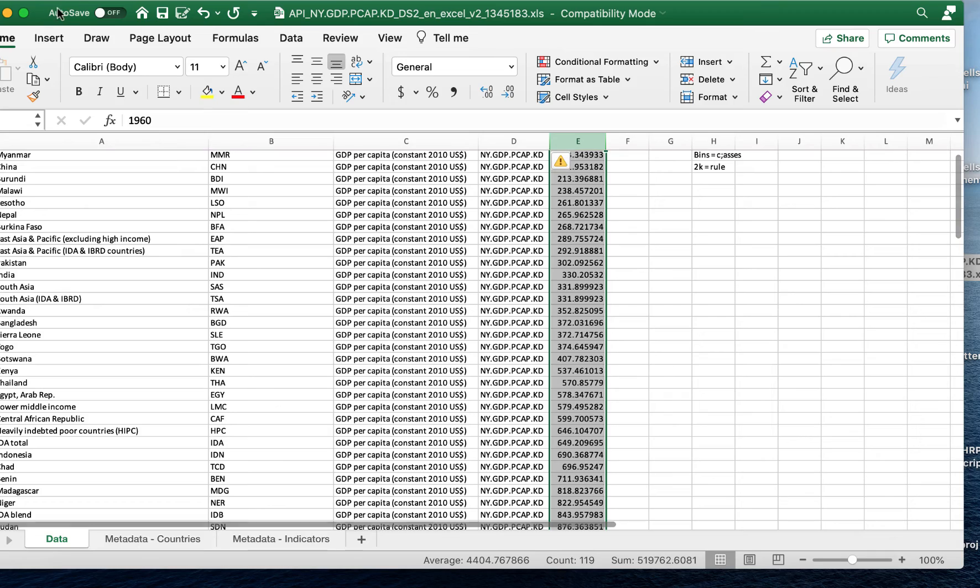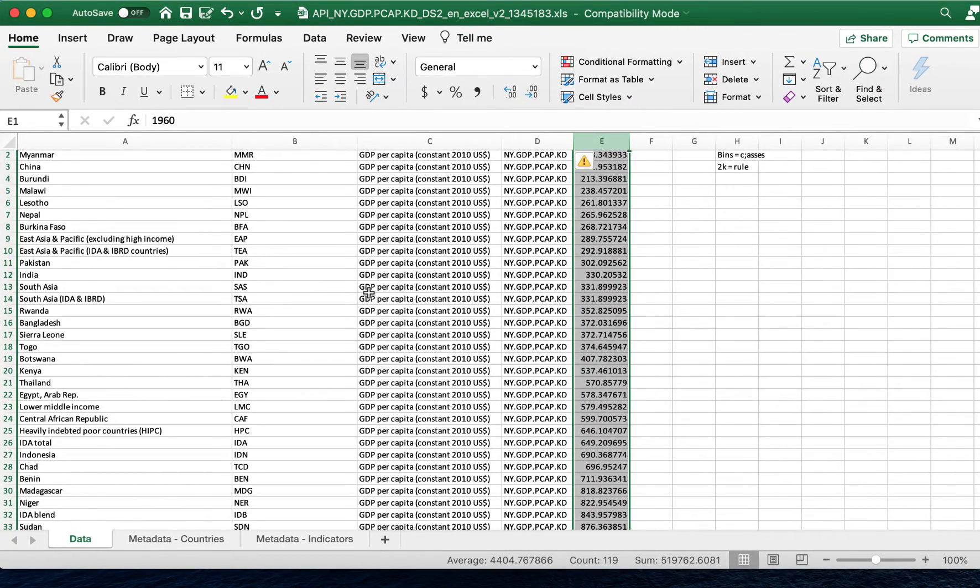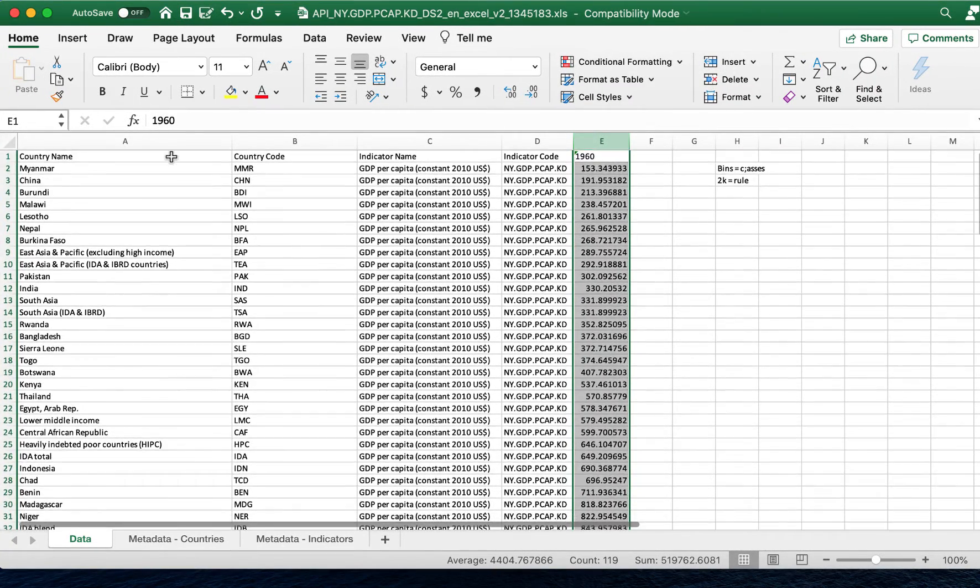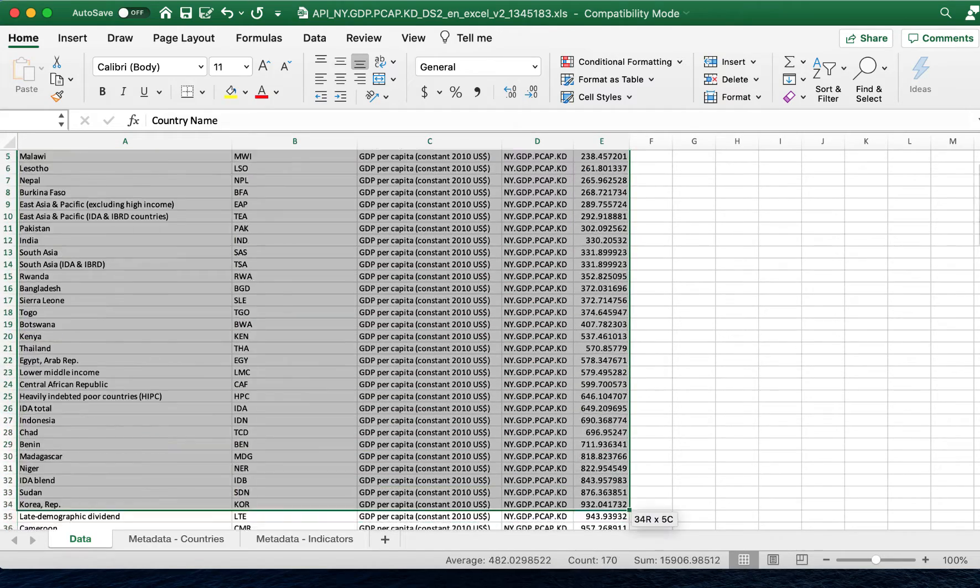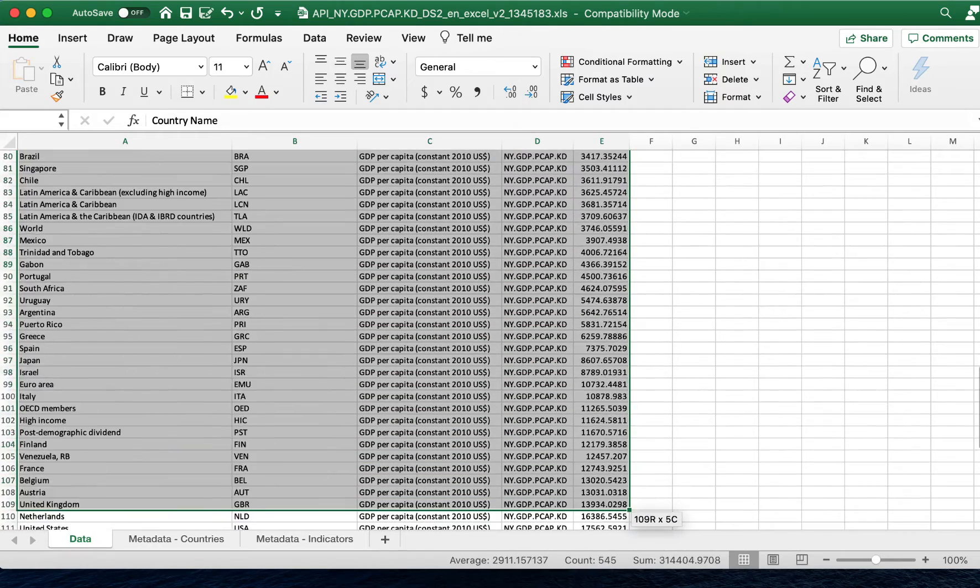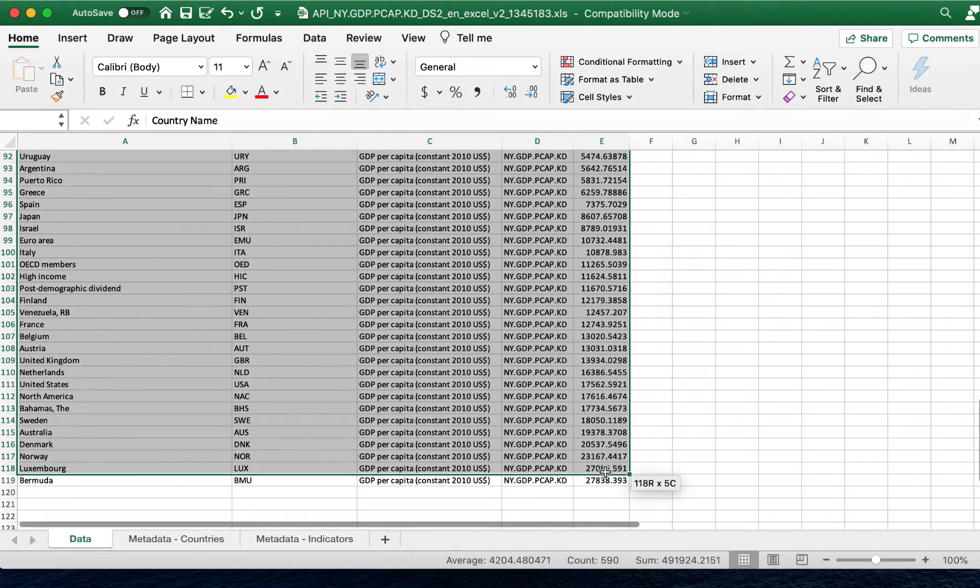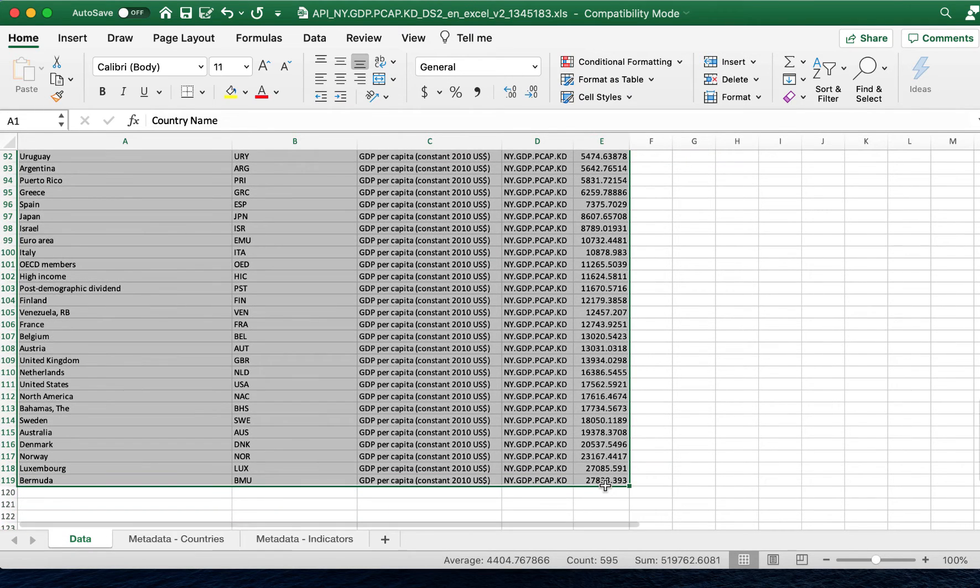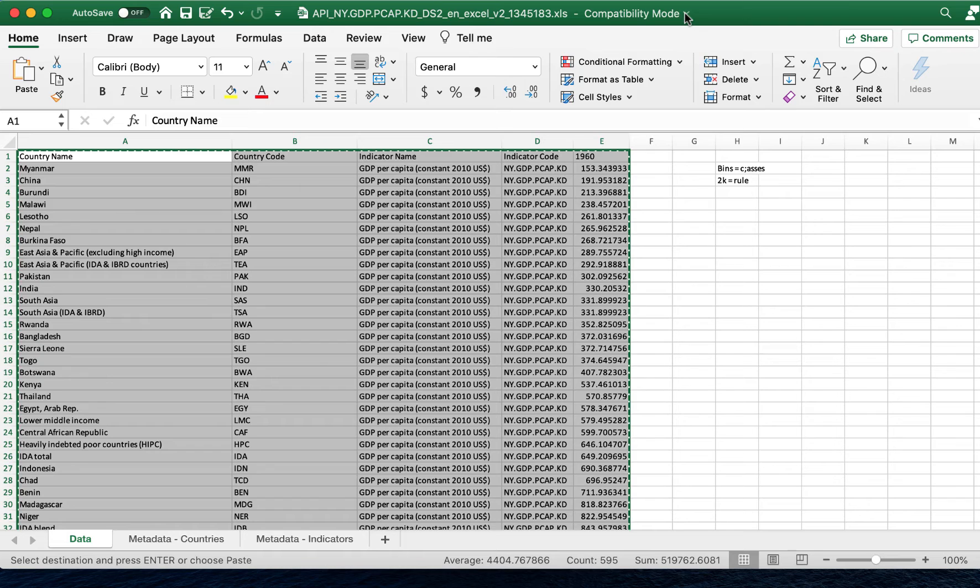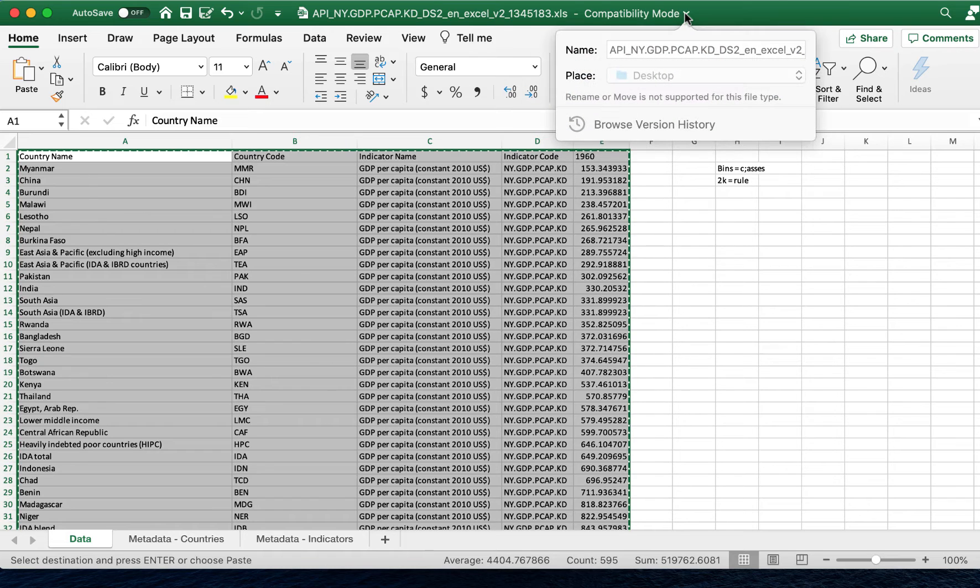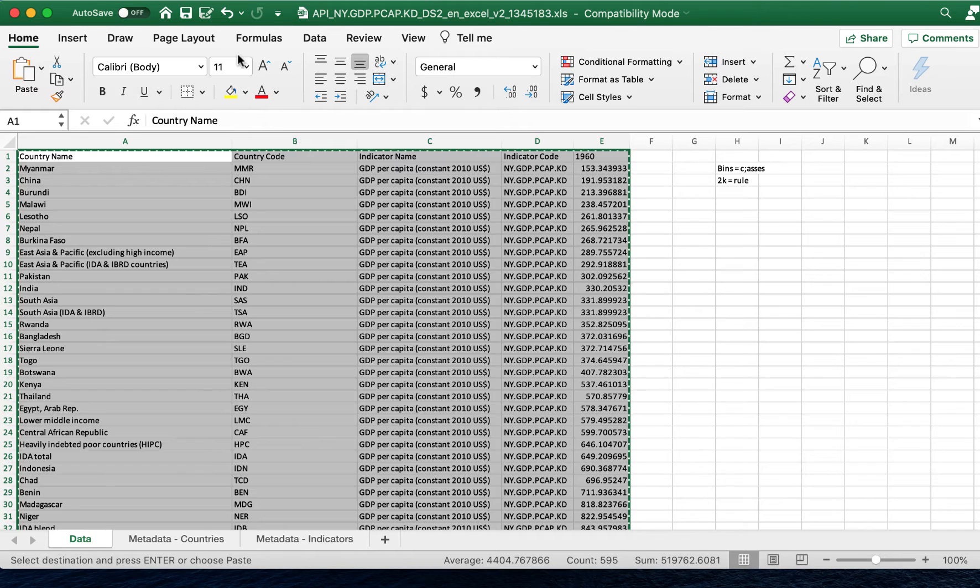Now that we've found the data for the specific year of interest, we're going to copy this dataset and paste it into a new Excel spreadsheet. The reason is when you download your data, it downloads into a format called compatibility mode, and in that format you don't get all of the features of Excel.